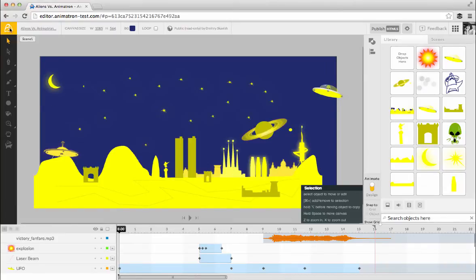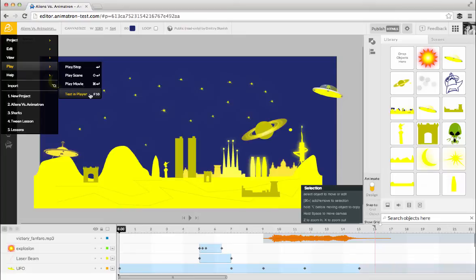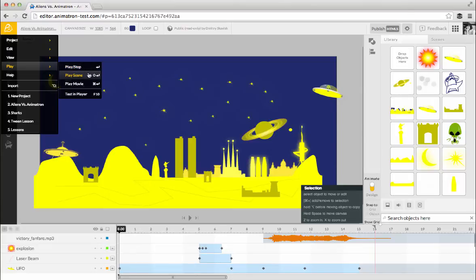The Play submenu gives you four different preview options. Play Stop, Play Scene, Play Movie, and Test in Player. The first three show previews of your project or part of your project within the editor itself. Test in Player shows you what your project will look like when it's published.